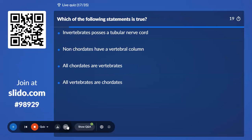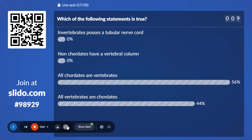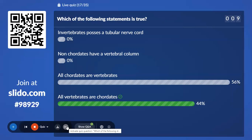Seventeenth question: Which of the following statements is true? Options include — in vertebrates possess a tubular nerve cord; non-chordates have a vertebral column; all chordates are vertebrates; and all vertebrates are chordates. The correct answer is: all vertebrates are chordates, but all chordates are not vertebrates, as there are other connecting links.